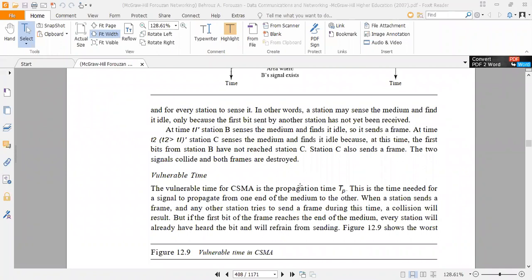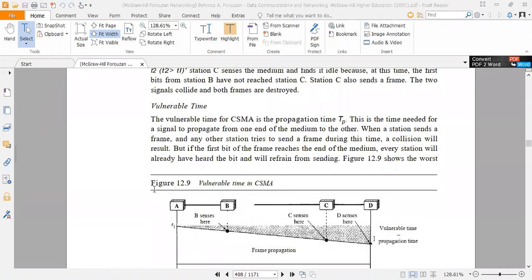At time T1, station B senses the medium and finds it idle, so it sends a frame. At time T2, greater than T1, station C senses the medium and finds it idle, because at this time the first bits from station B have not yet reached station C. Station C also sends a frame. The two signals collide and both frames are destroyed. The vulnerable time for CSMA is the propagation time TP, which is the time needed for a signal to propagate from one end of the medium to the other.